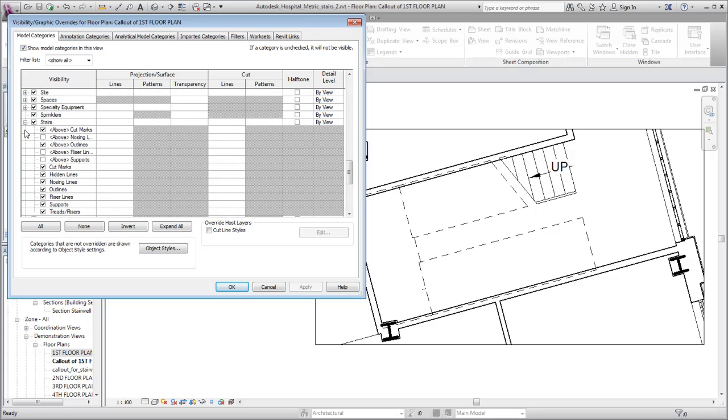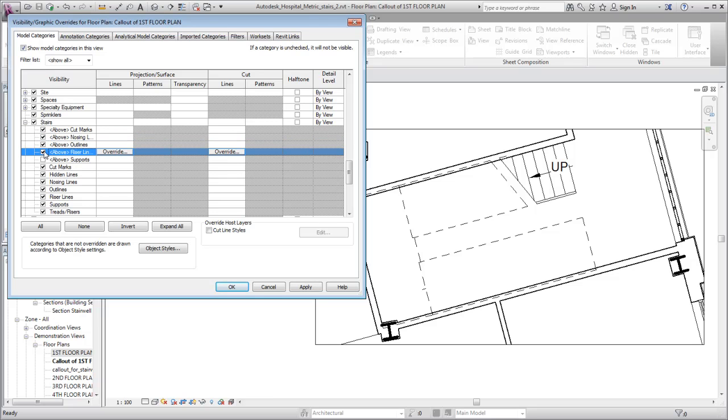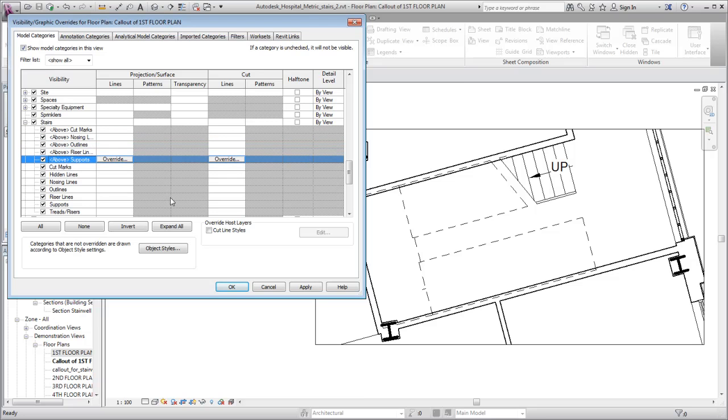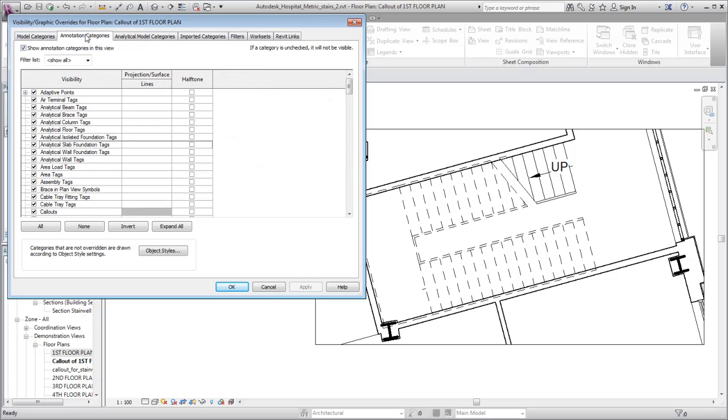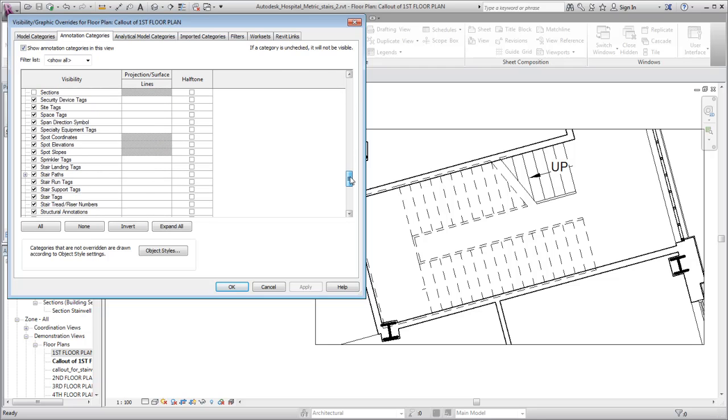For stairs, there are model and annotation subcategories. Expand a category to display the subcategories. Select or clear the checkbox to control the display of this category or subcategory in the view.